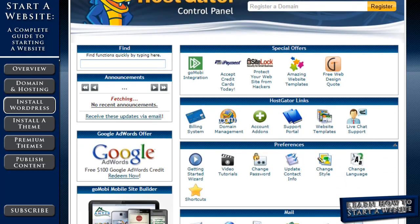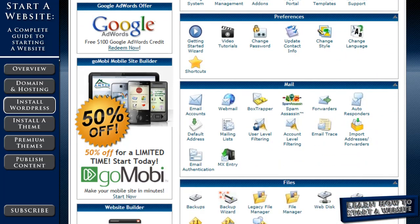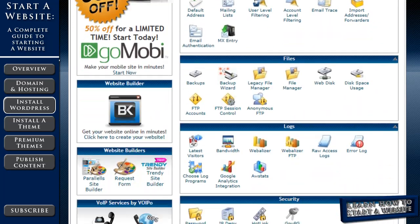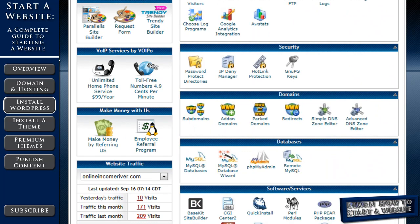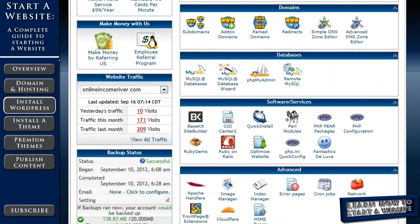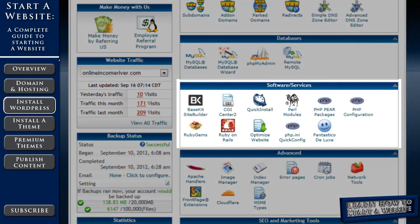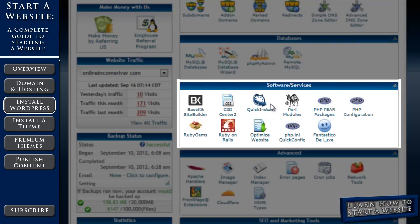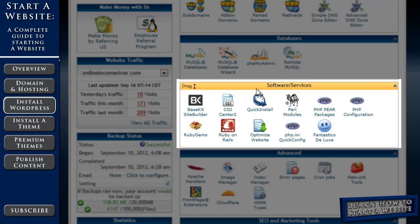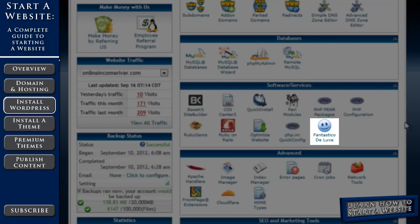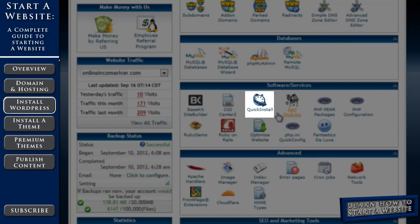You're going to scroll all the way down to software slash services. Now there's two options for installation. Both are pretty simple. We can click on Fantastico Deluxe or we can use Quick Install. We'll use Quick Install.